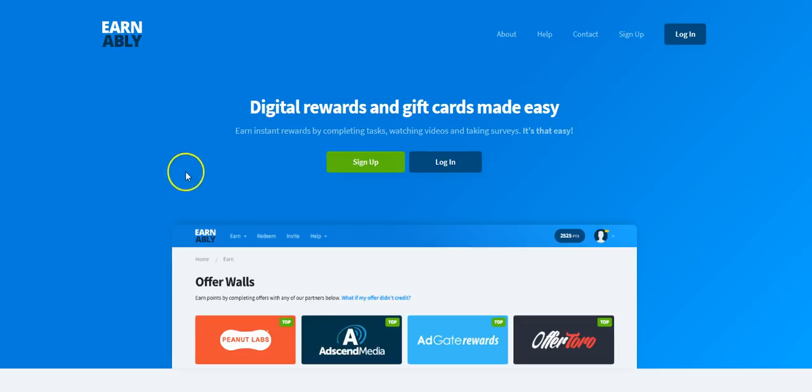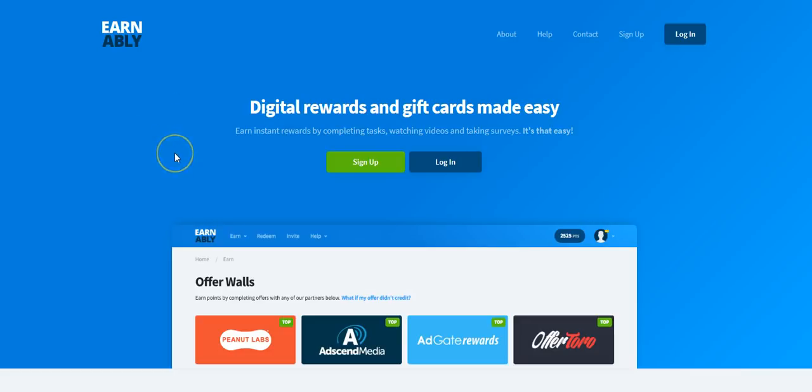Now Earnably is a site that anybody could use as long as you're at least 18 years old and get digital rewards and gift cards made easy. Good news is they're open worldwide in several countries including the United States, UK, and Canada.